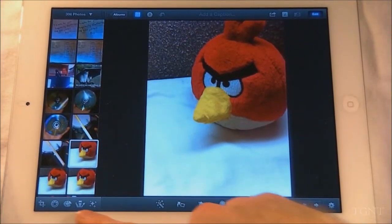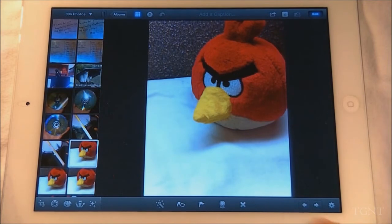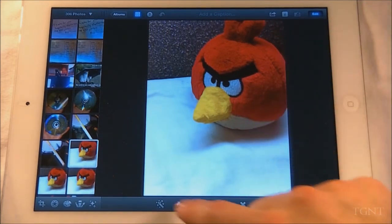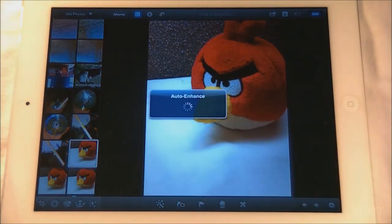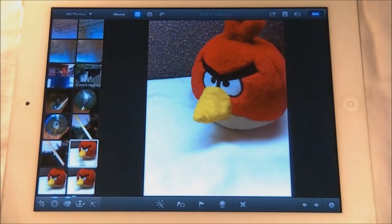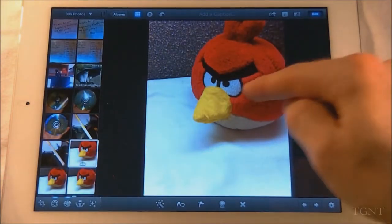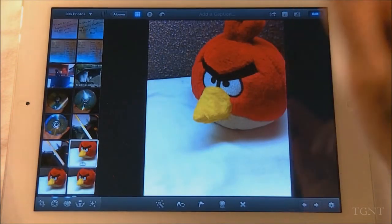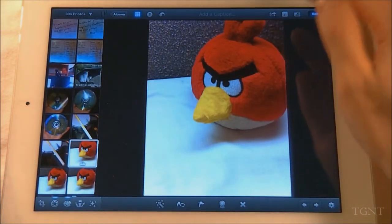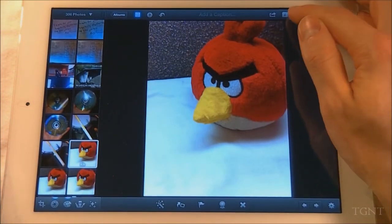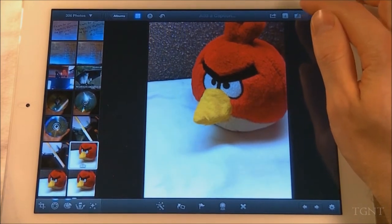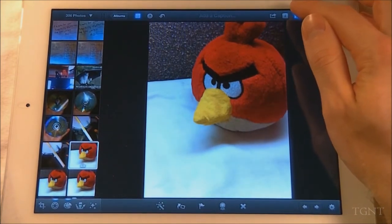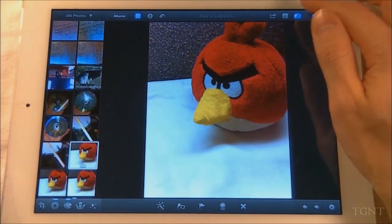You can see I have all kinds of options down here at the bottom after I click edit. This is an auto-enhance button, and if I click that it just automatically enhances the photo. If you click the button up here at the top you can see your previous picture and the one you just edited. You can't tell much of a difference on camera, but it does brighten it up and enrich the colors a little bit.